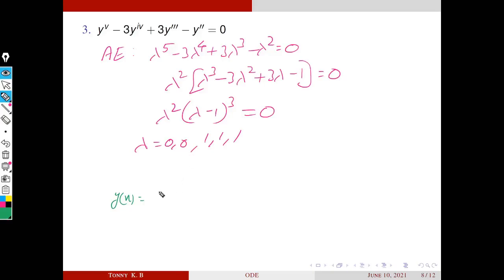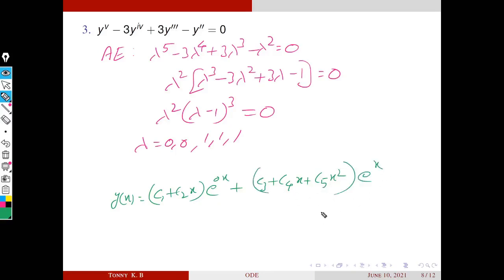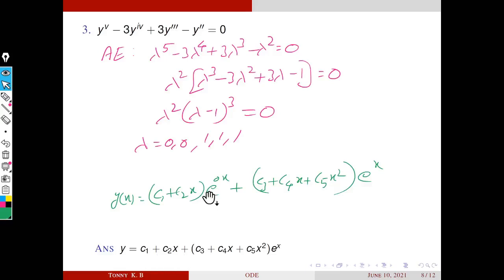Corresponding to the double root 0, the coefficient becomes (C1 + C2·x)·e^(0·x). For the triple root 1 (multiplicity 3), the coefficient is a second-degree polynomial: (C3 + C4·x + C5·x²)·e^x. Since e^0 = 1, the general solution is: y = (C1 + C2·x) + (C3 + C4·x + C5·x²)·e^x.